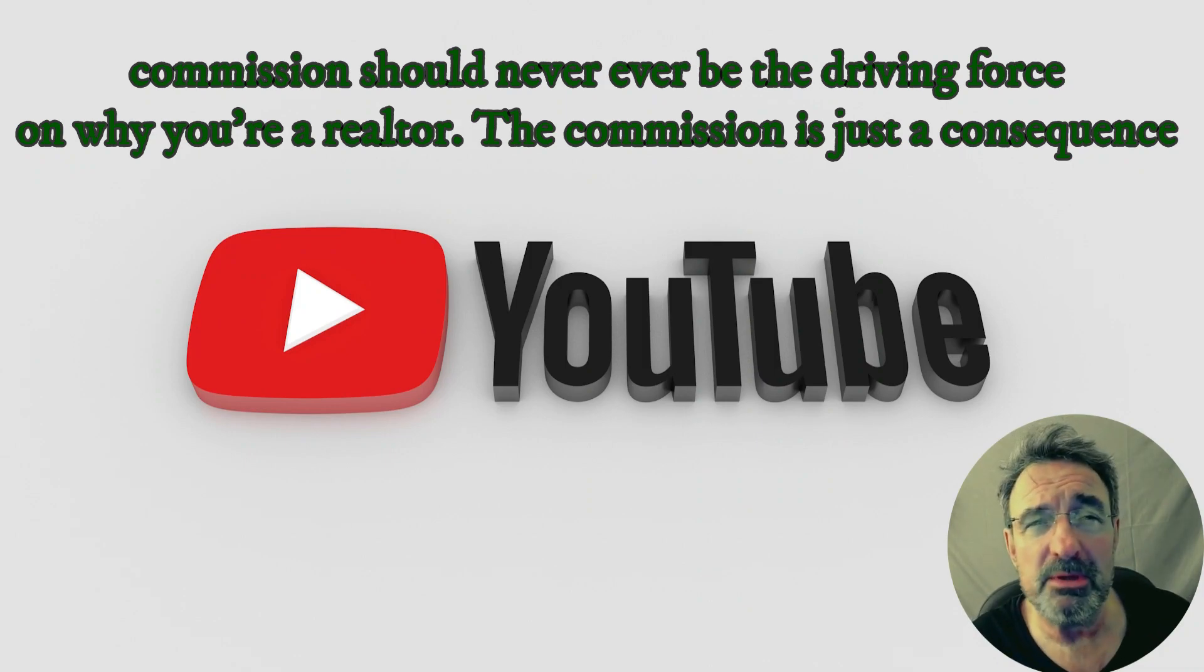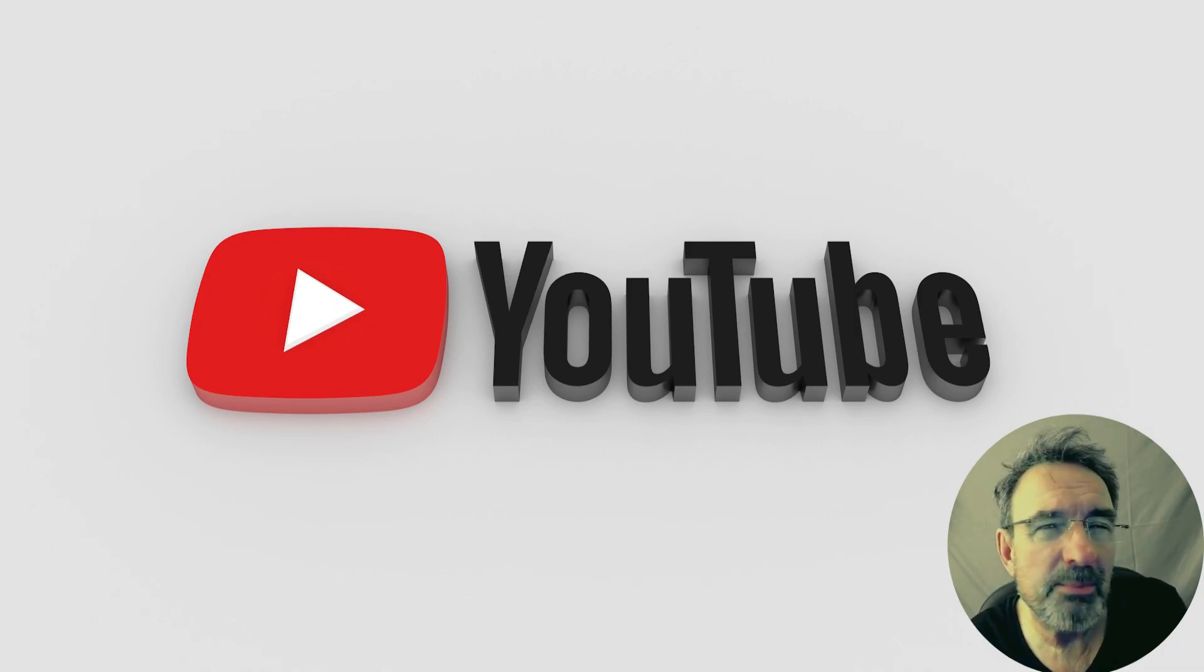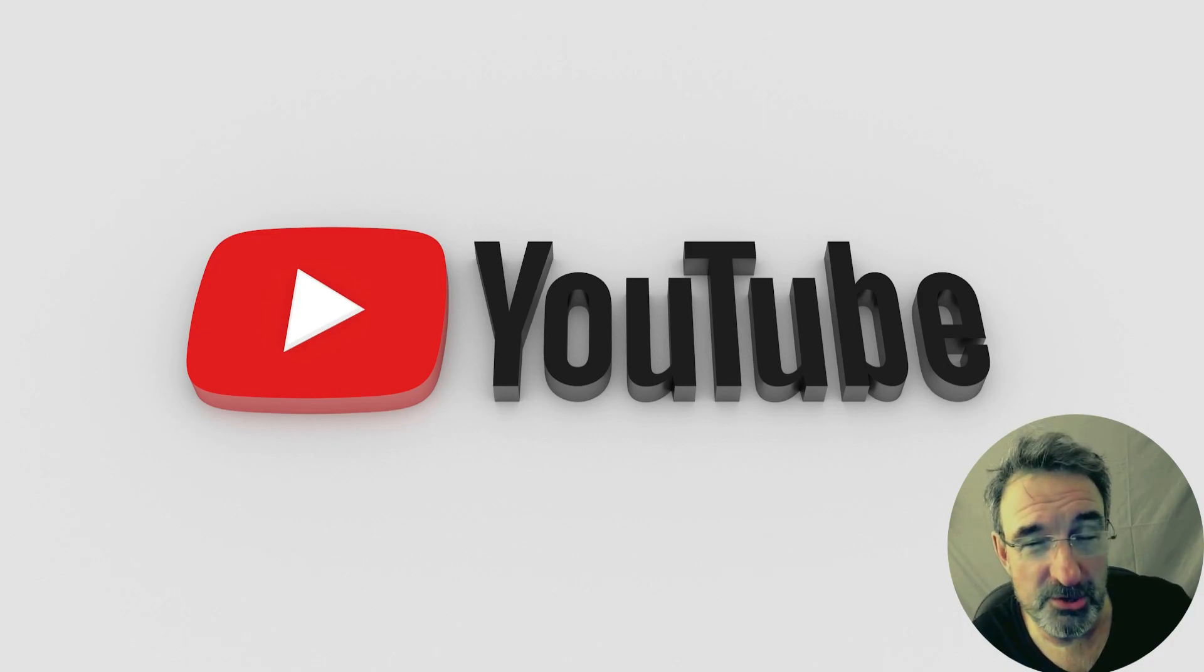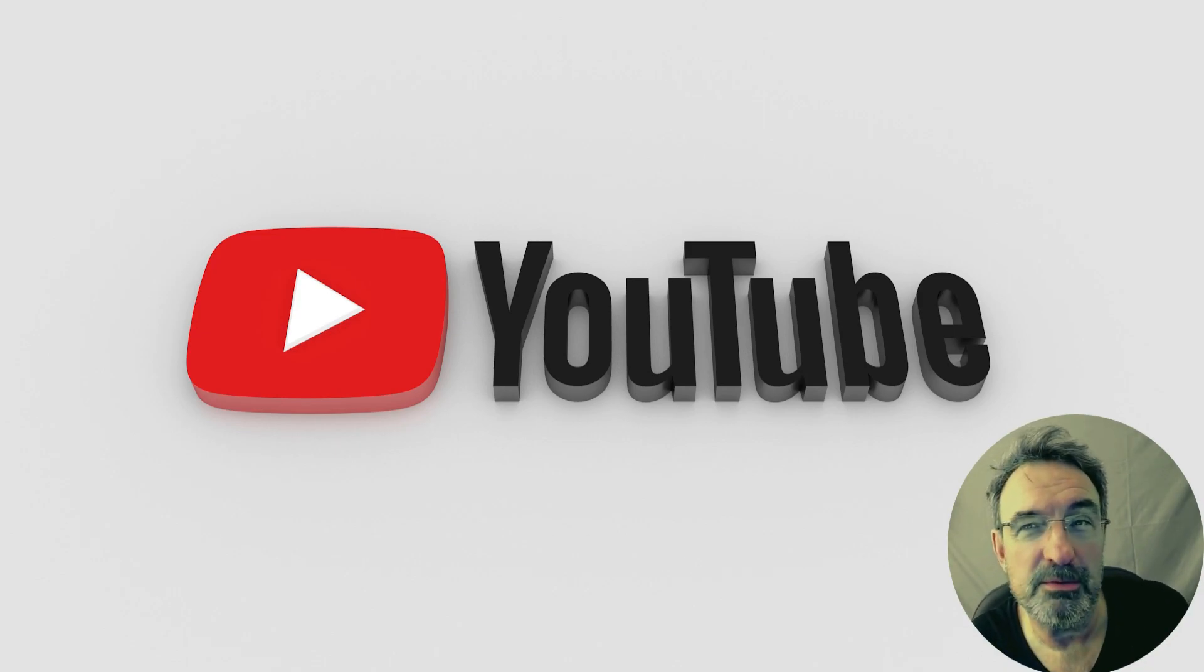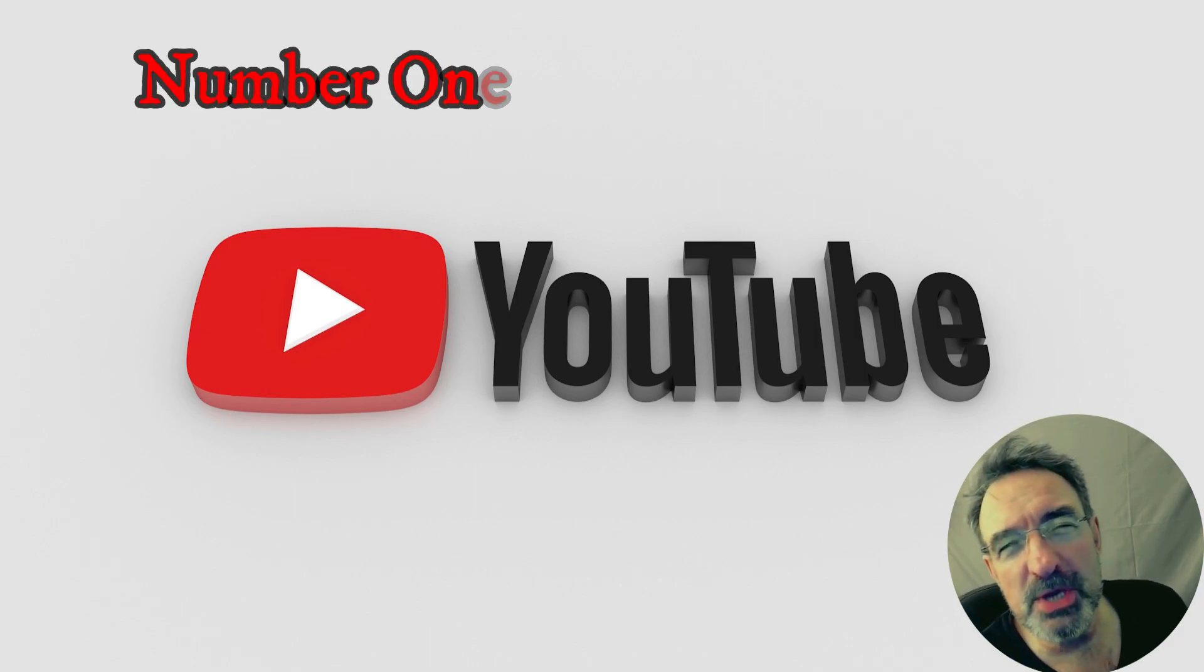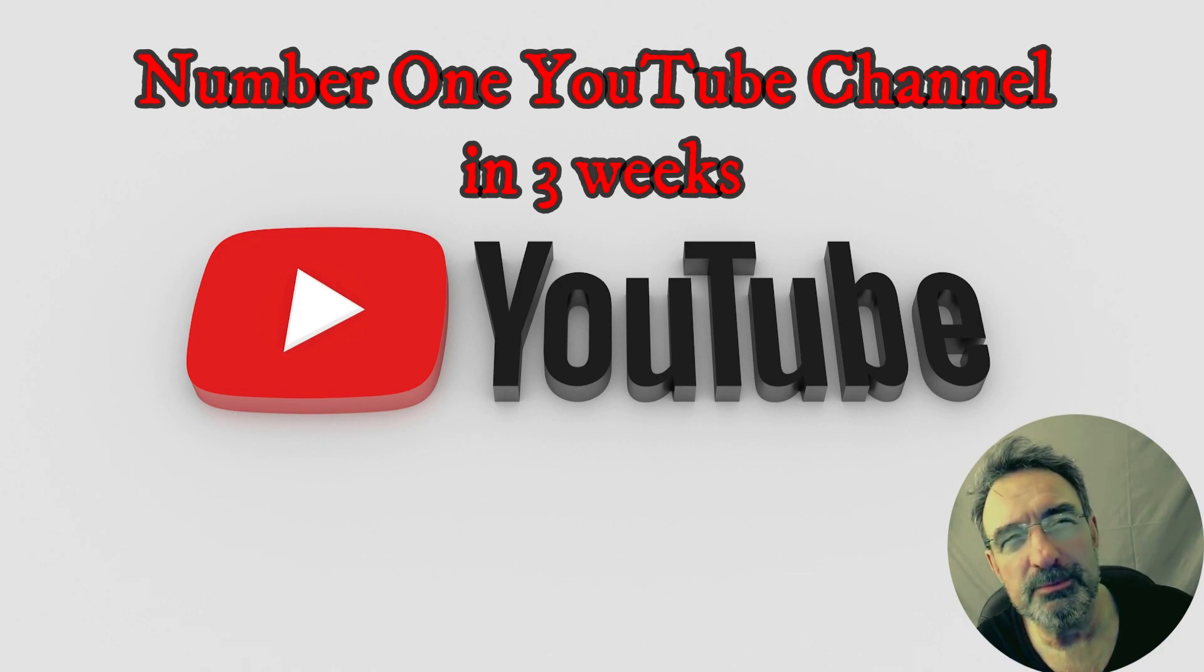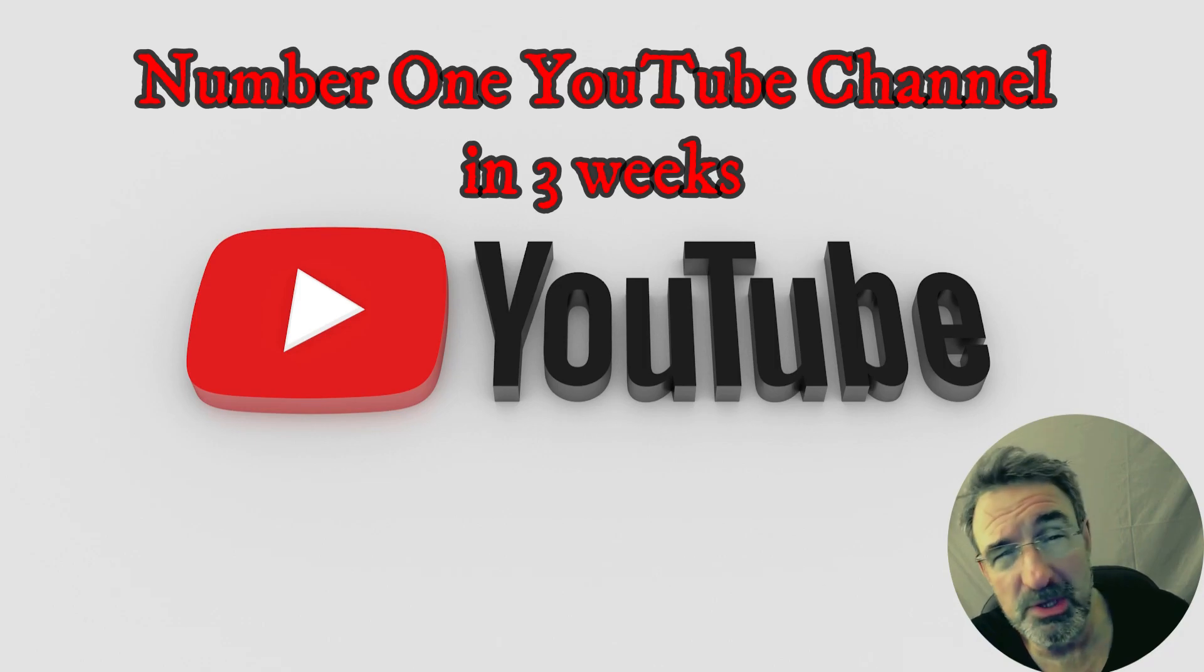Realtors watching, how many of you would drop your commission, drop the rate, to help a client who's falling a bit short with funds to buy? Be interesting to see. Put your comments in the box below. Number one YouTube channel in three weeks.